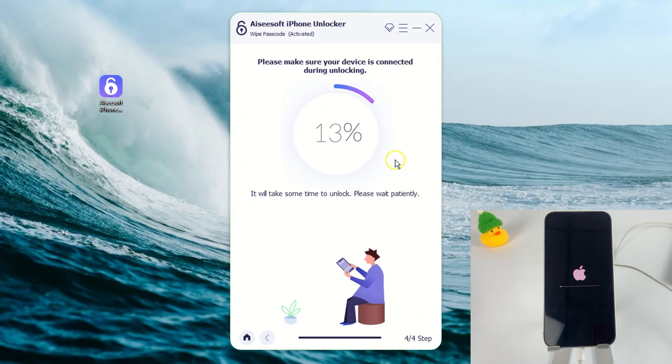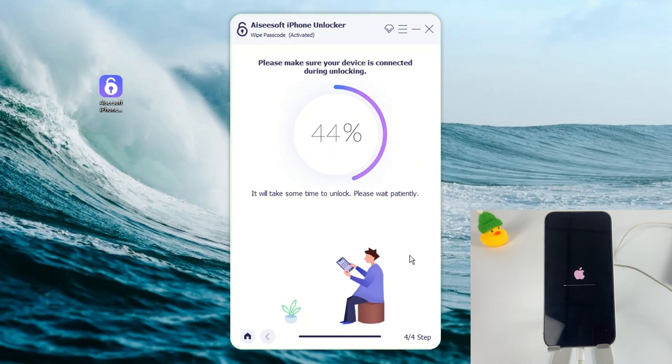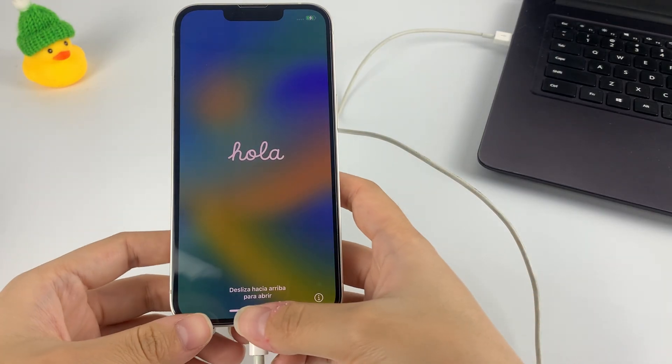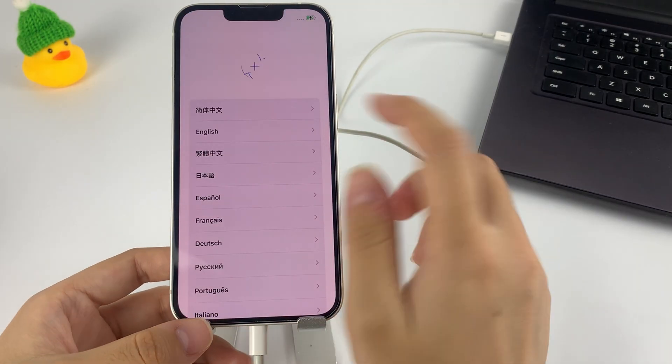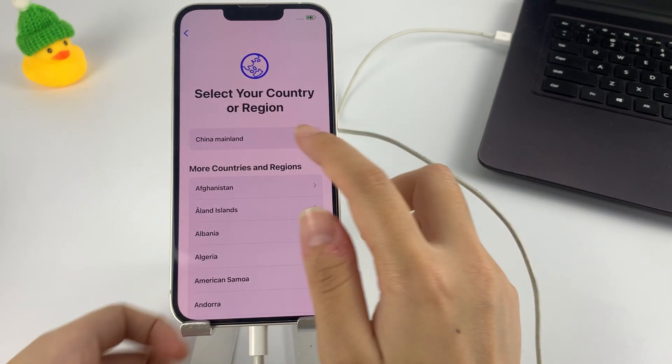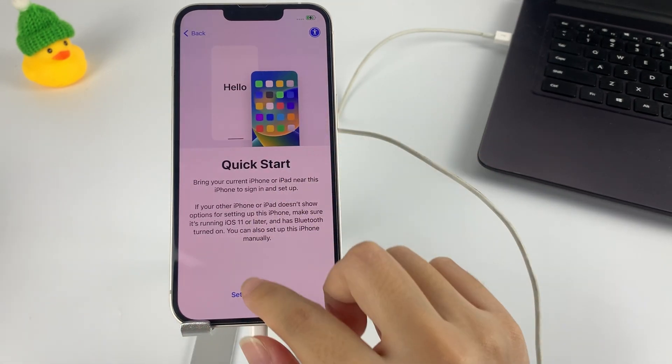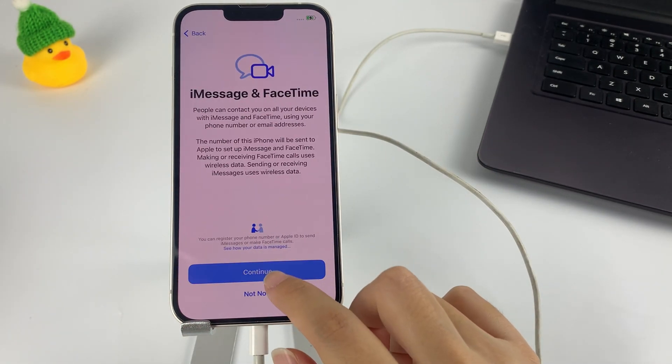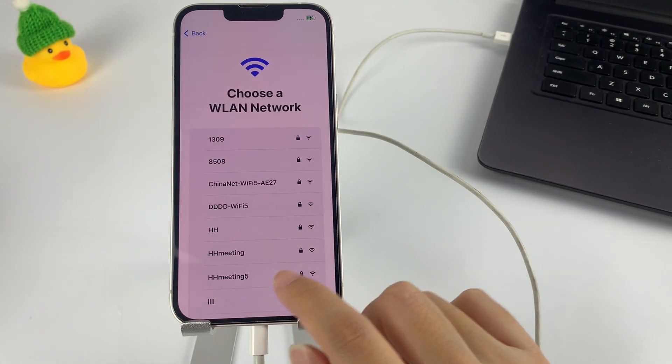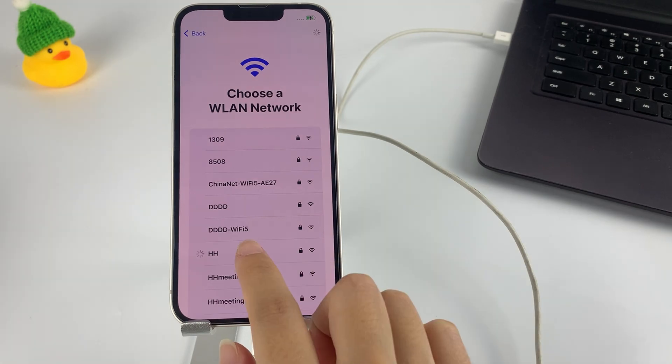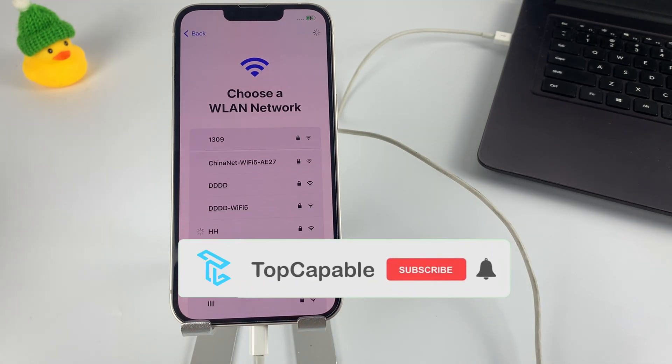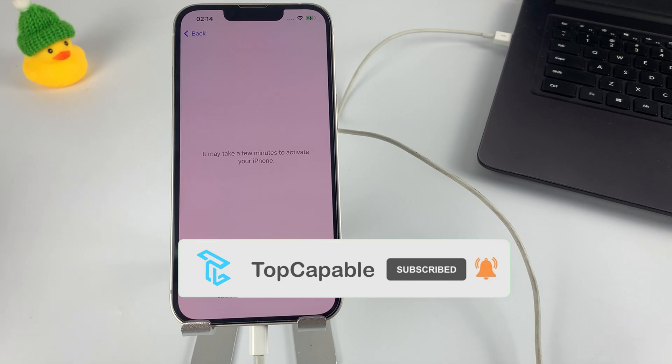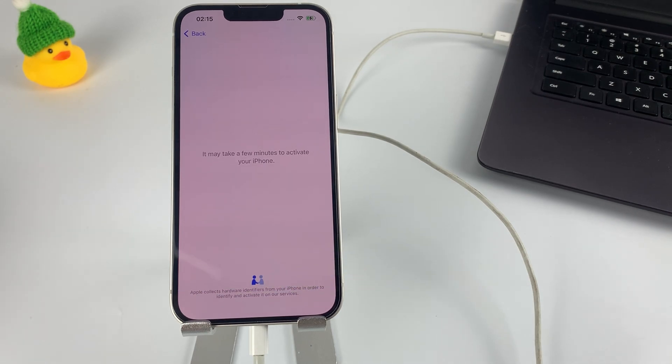Now your iPhone will start to reset by itself. After it's completed, you can choose to start your iPhone from scratch or use your backup to restore the data. That's all for today's video. If you think it is helpful, please hit the like button. And if you want to watch more of our latest videos, please also subscribe. Thanks for watching.